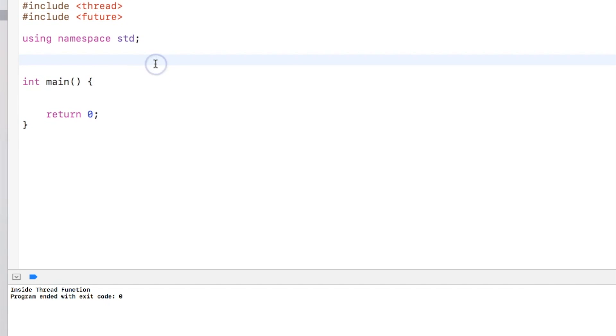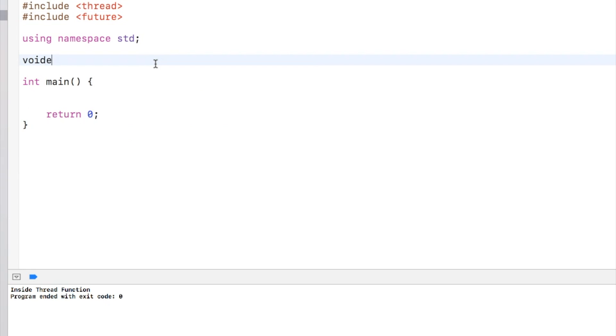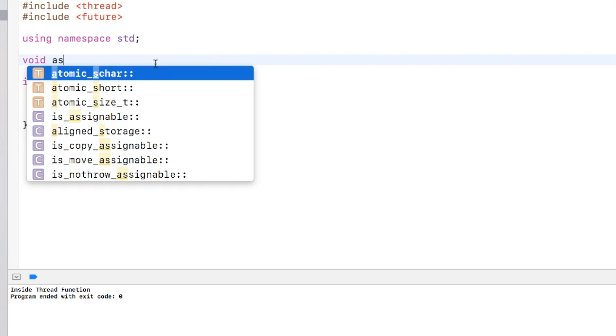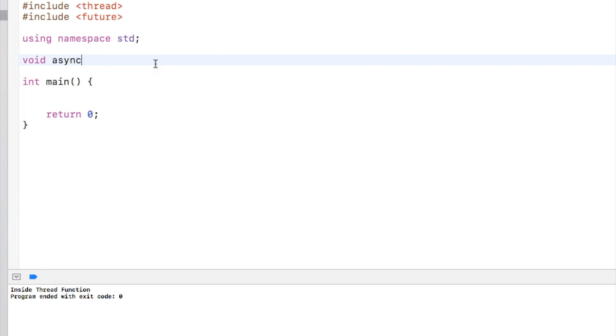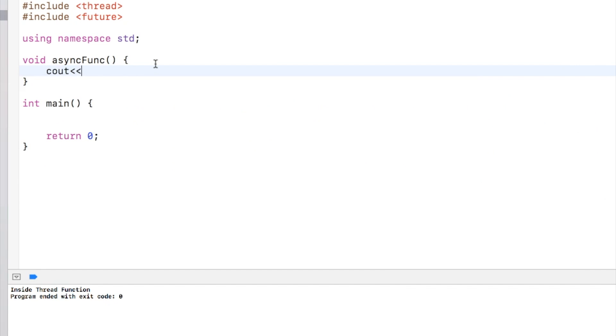Okay, so let's say I am creating an async function. Let's say I am creating an async function and I just print it over here that I am inside an async function.